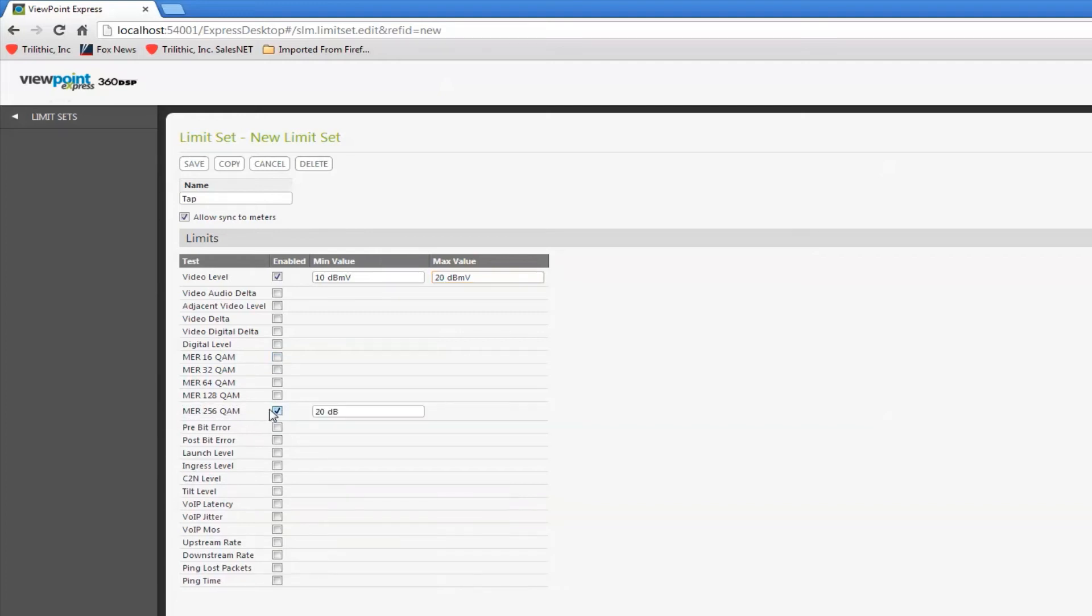If I do have some 256 QAM, I probably want to set a minimum MER. If I want to measure pre and post bit errors, carrier to noise, things like that.